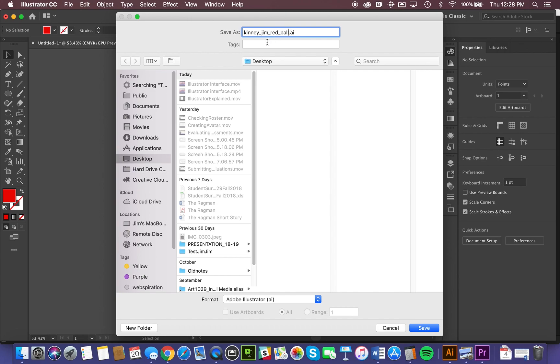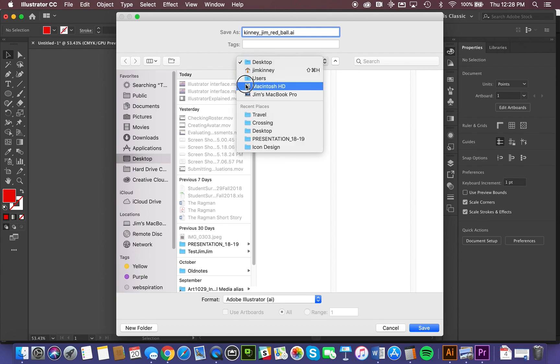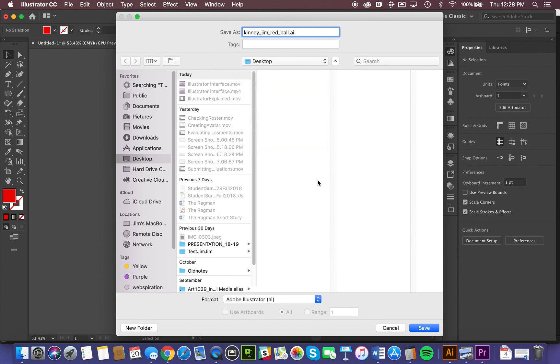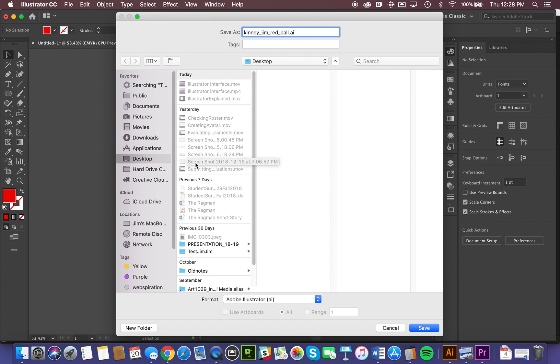The next piece of information that it wants is where the file is to be saved. And so this is called a finder window for obvious reasons. It allows you to locate files or to determine where in your directory structure or filing cabinet your files are going to be stored. Now, I'm just going to store mine right out on my desktop.